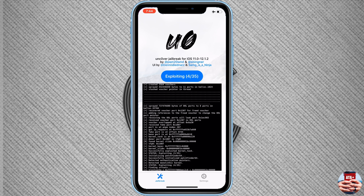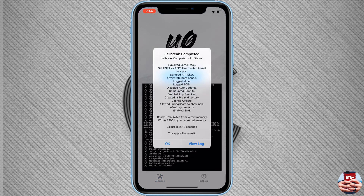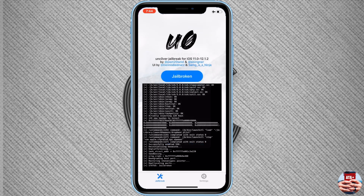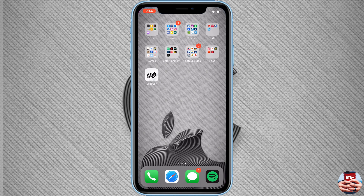If your unc0ver application doesn't open, make sure you trust the application under Settings > General > Profiles & Device Management and allow it to trust the application. As you can see, the jailbreak has been completed.